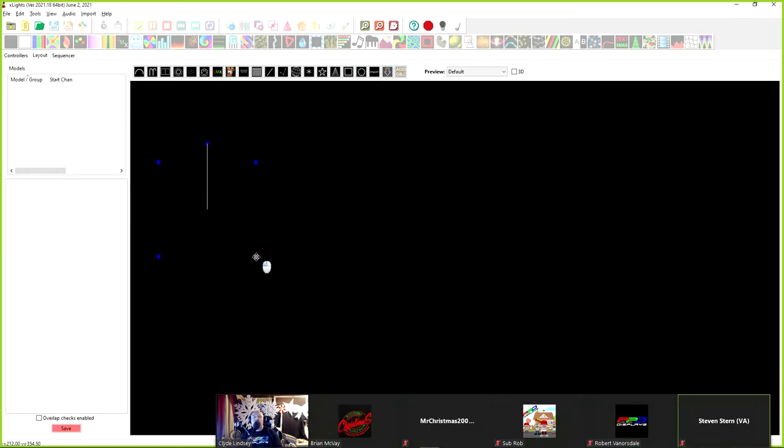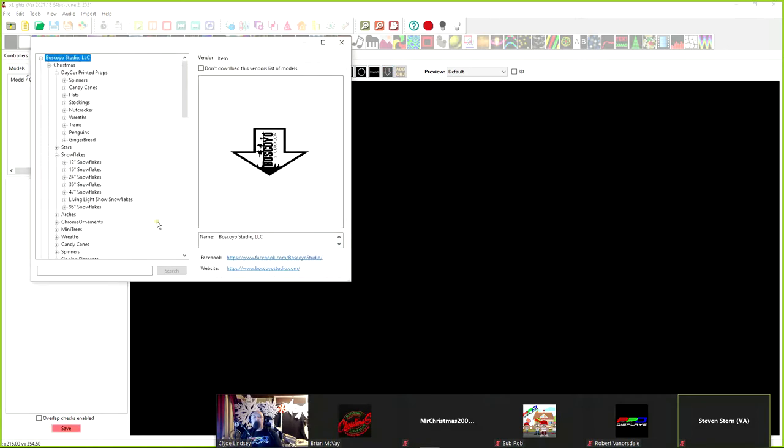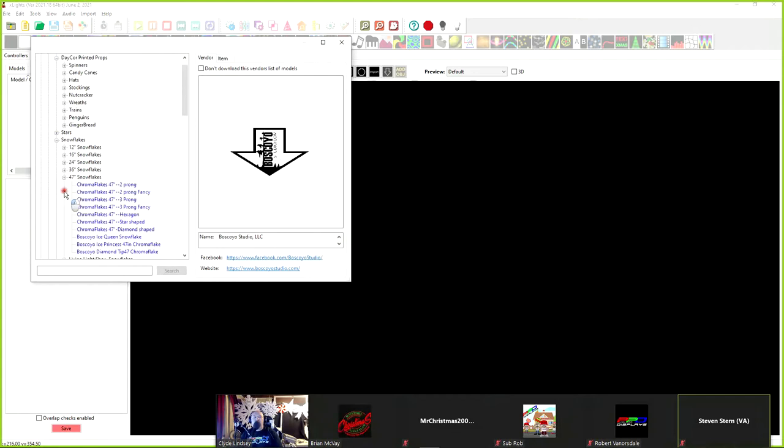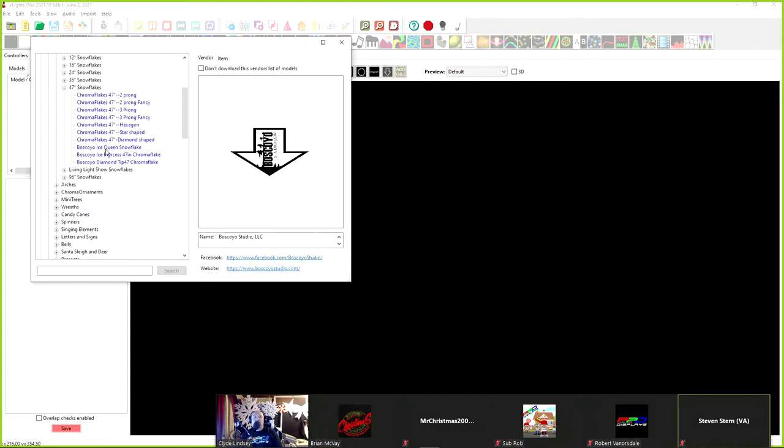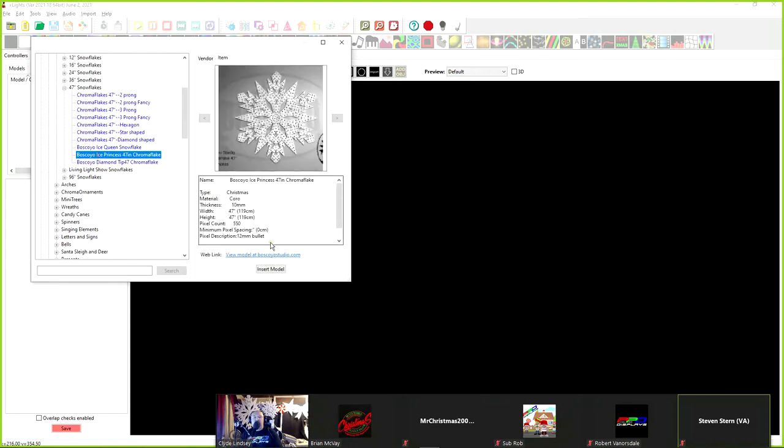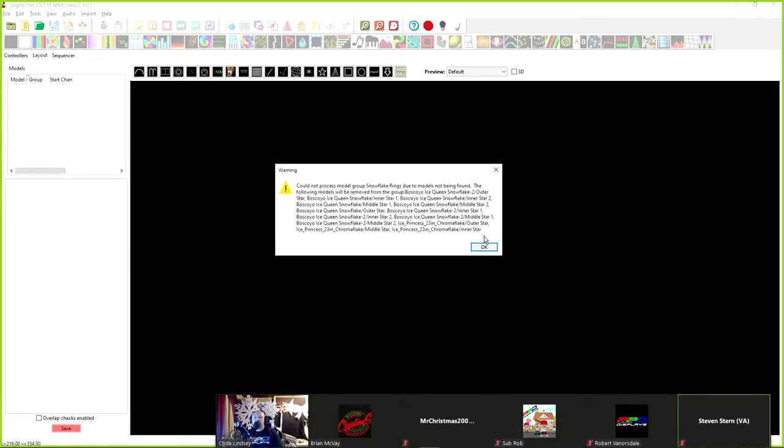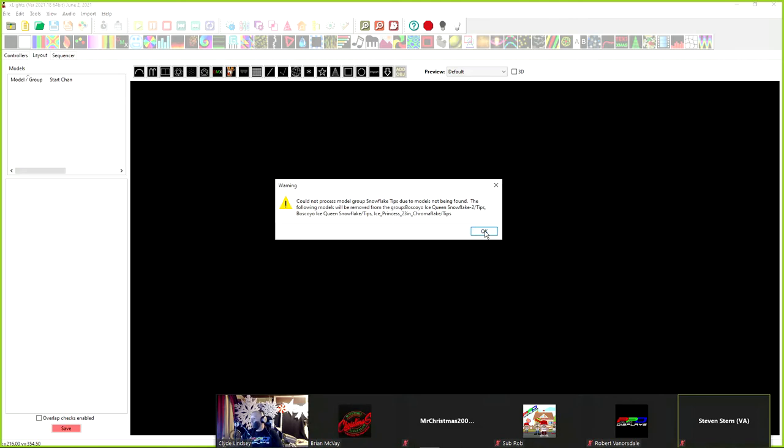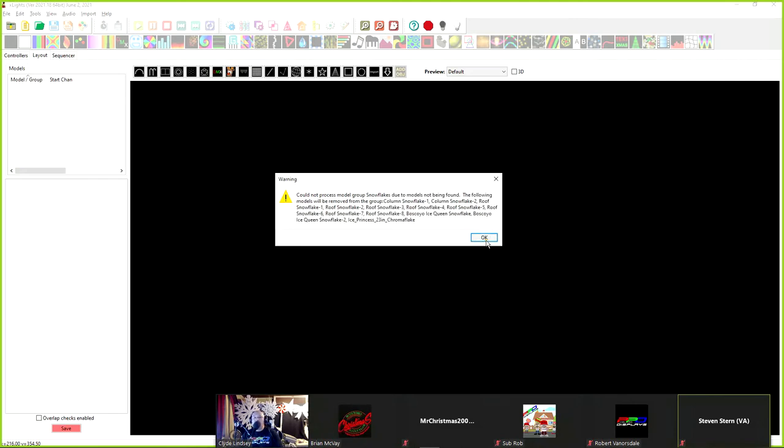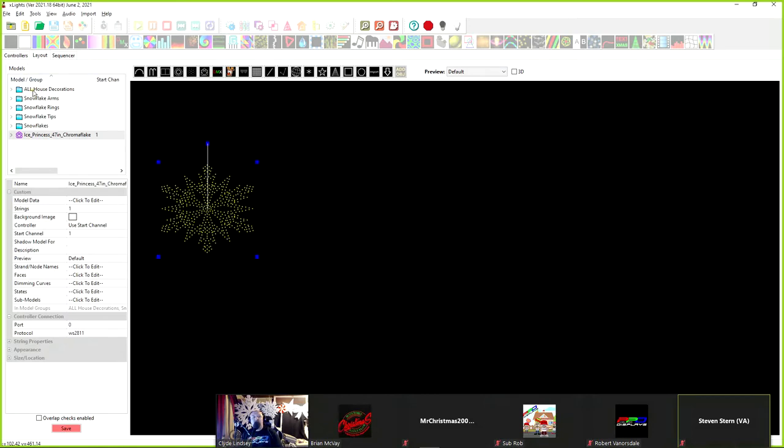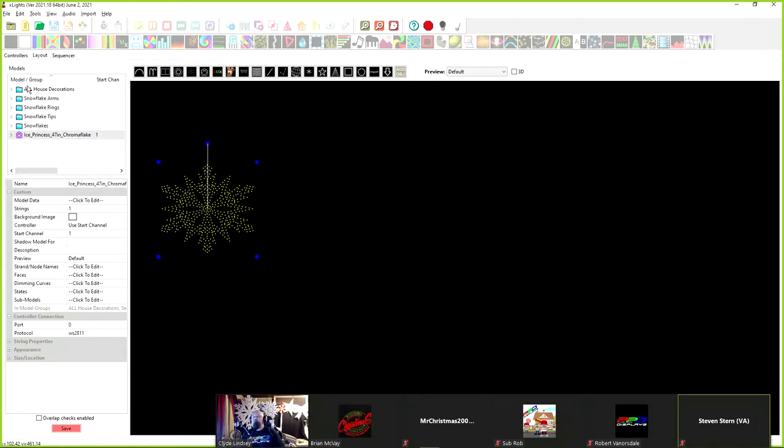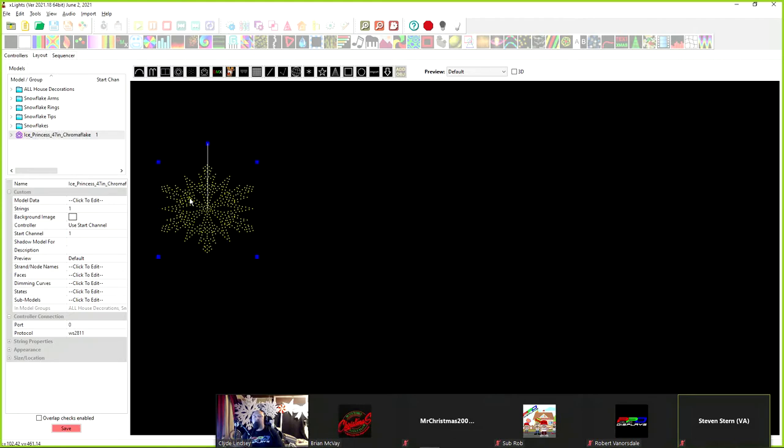And we have five models. Now, the first one over my right shoulder is we're going to use the model download. The model download is this arrow right here to create a new model. We're going to click and drag and we're going to place it right here. And then we're going to go for a 47-inch snowflake. This is from Boscoyo. And we're looking for the Ice Princess. Now, I'm going to click the insert model. And what that did was there's a nice function with xLights now. When you export a model that has submodels inside groups, the groups are attached to the model then. And whenever you download and install them from the downloads, the model downloads, it adds it automatically into your layout.